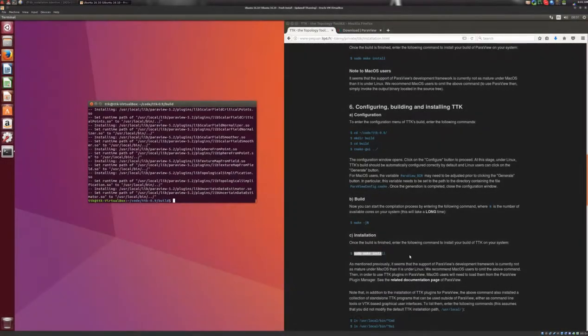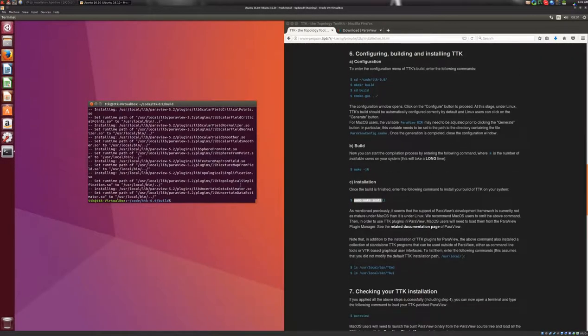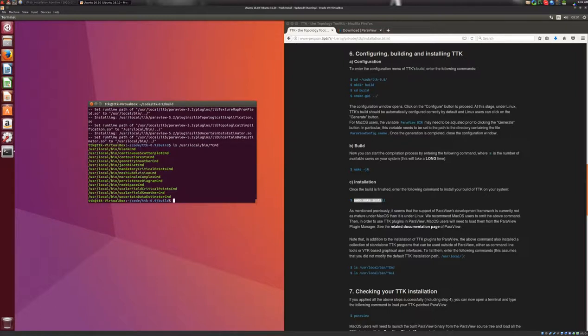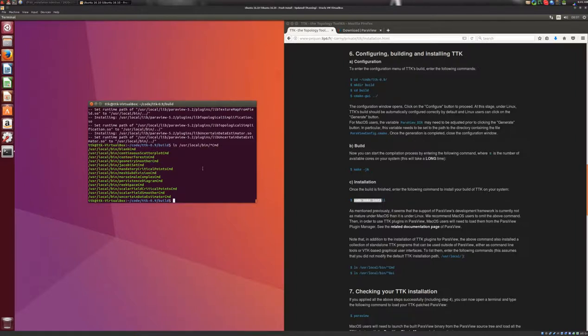Okay, so now we can list the different components that have been installed on your system. In particular, you can look at the command line programs, /usr/local/bin. And here, you can see all the TTK command line programs that have been installed. You can do the same thing for the graphical components of TTK with a graphical user interface.